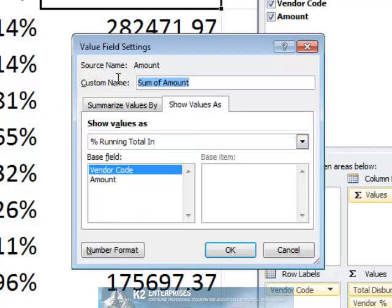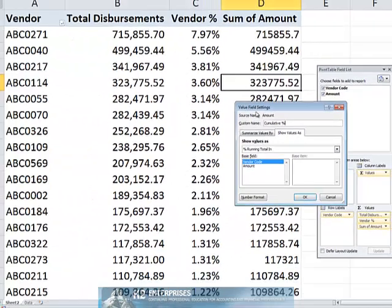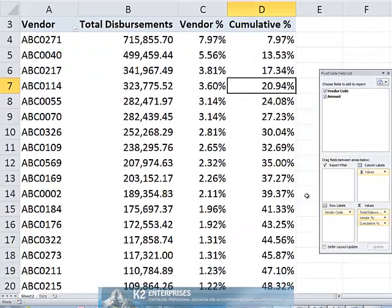Again, let's change the name. In this case, we will call it Cumulative Percentage. And upon clicking OK, the pivot table updates to display cumulative percentages as currently shown on the screen.